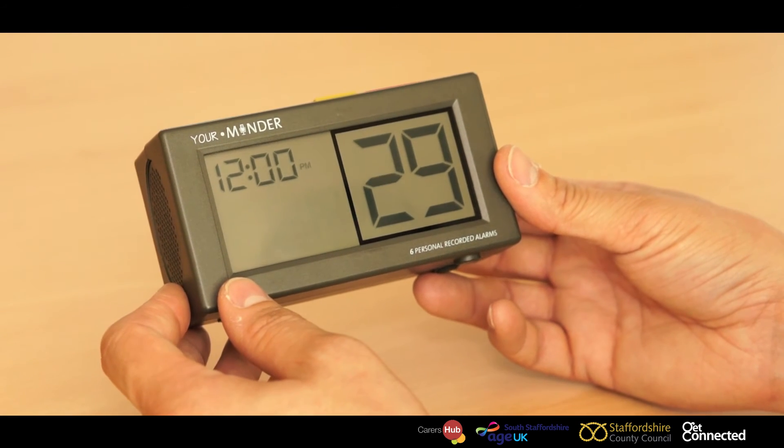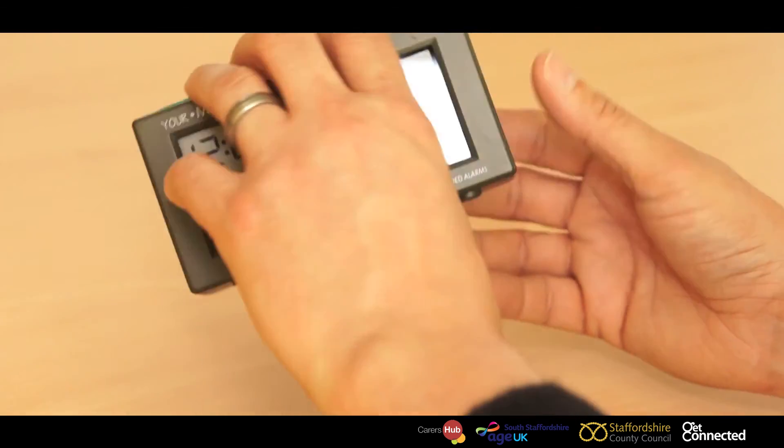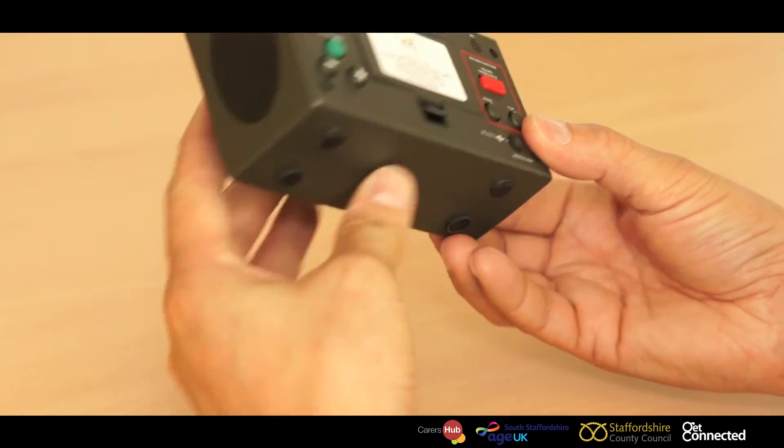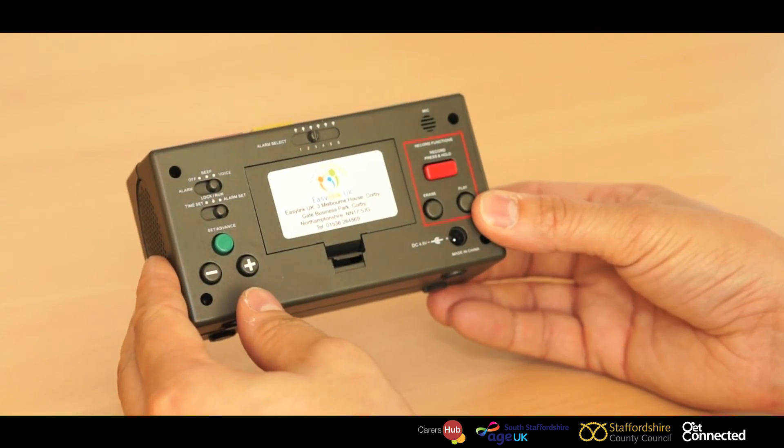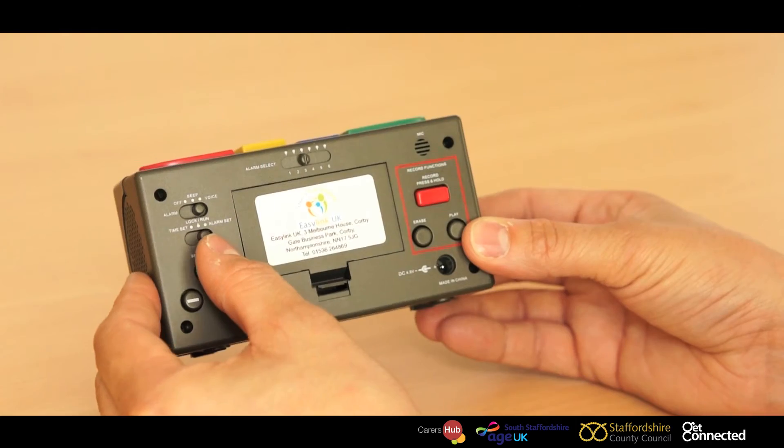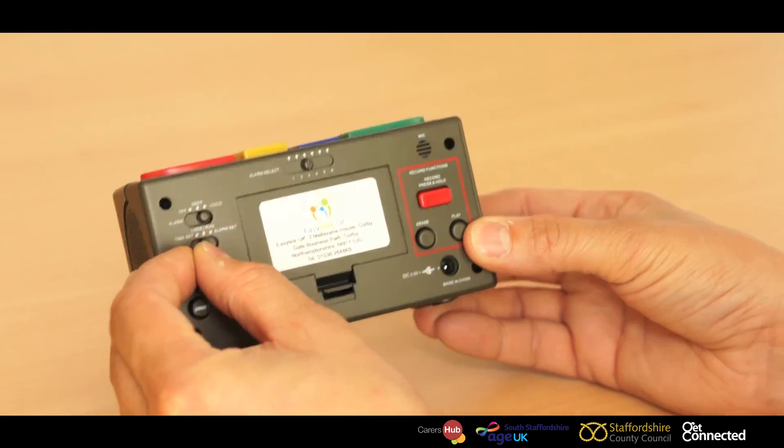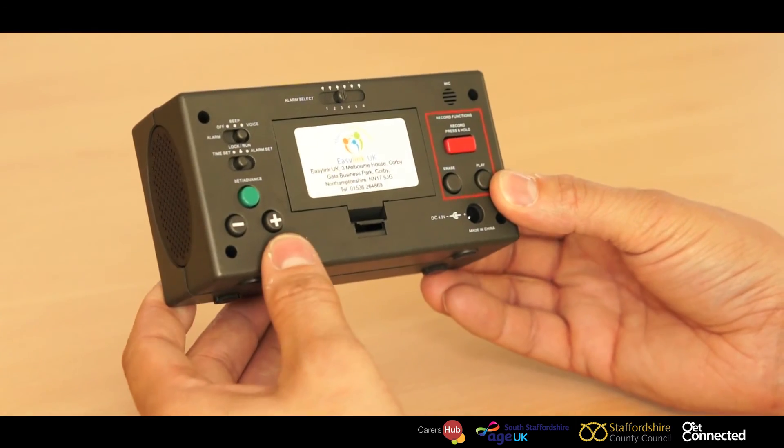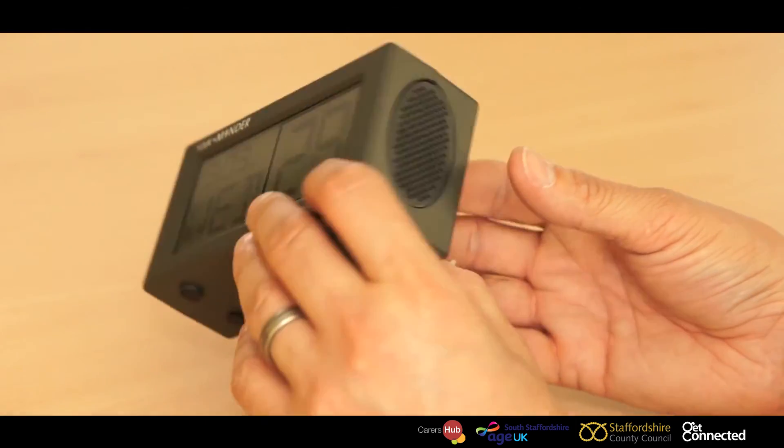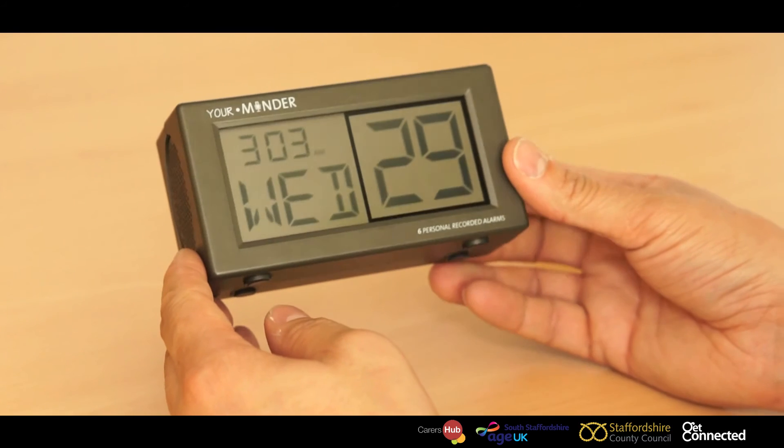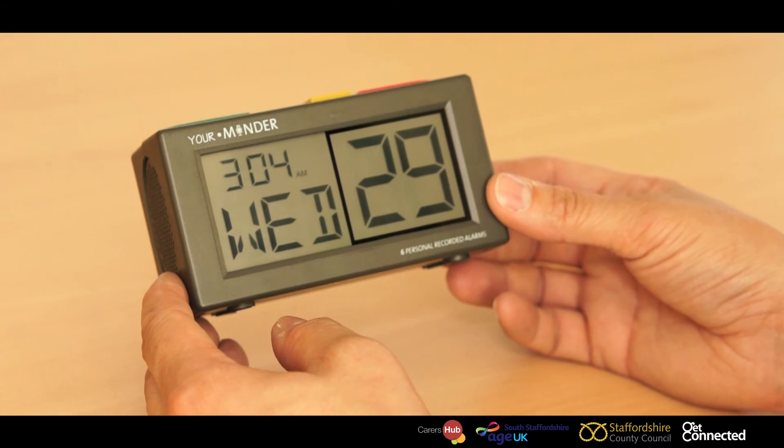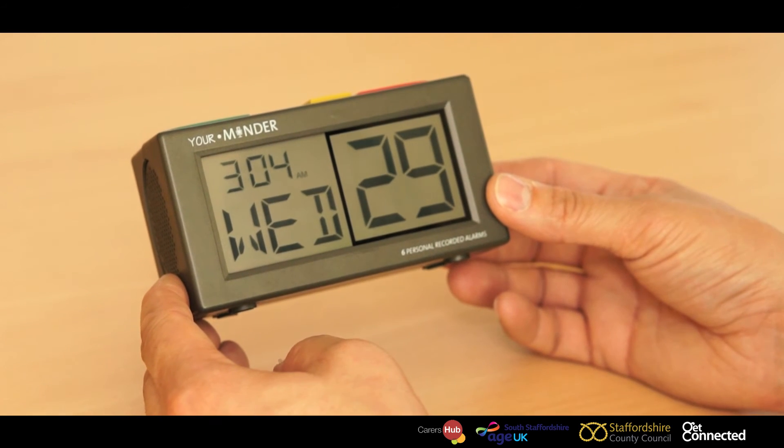Once you're happy that the alarm is set, turn the your minder around and move the switch again into the lock position and now that alert or alarm prompt is now stored and set on the your minder.